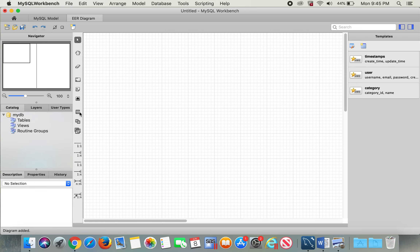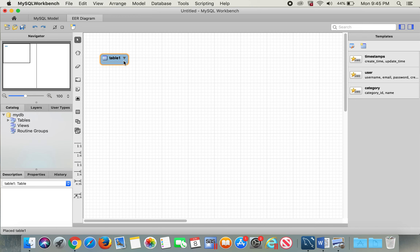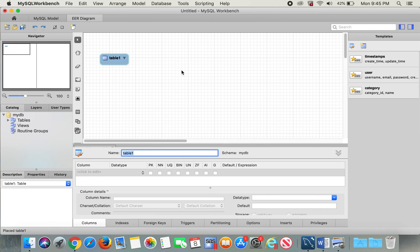After that you'll see this page pop up. To start, you're going to click on this icon to place a new table, click on that button, and then click on the screen wherever you like.